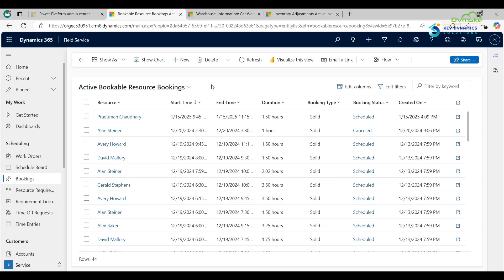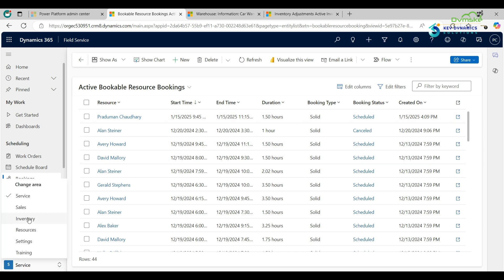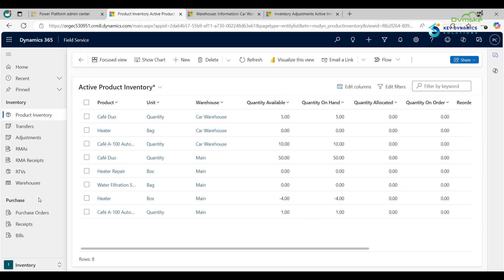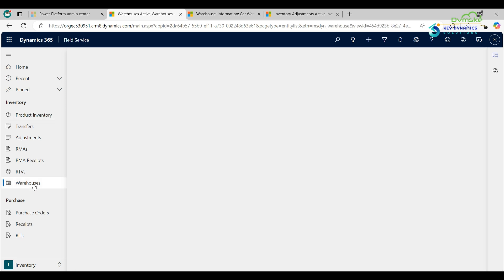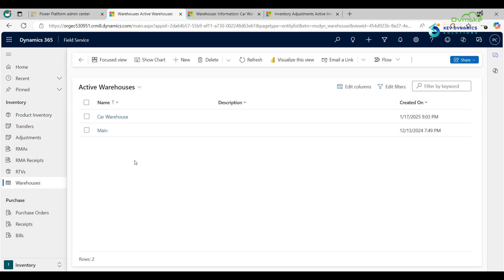To get started, change the area to Inventory. As you can see, Warehouses is here — click on that. Now there are two warehouses: the Main Warehouse, which comes by default, and another one called Car Warehouse.